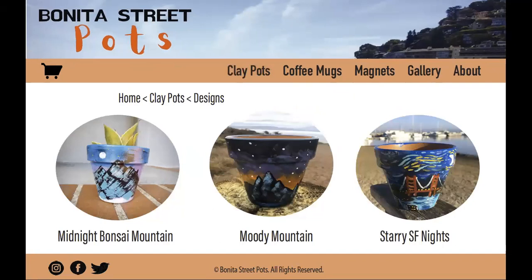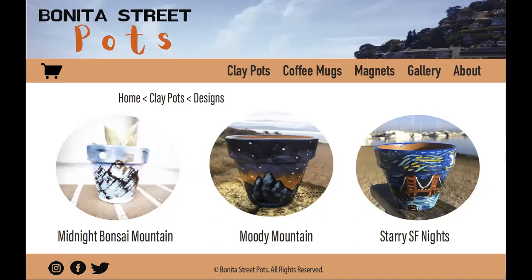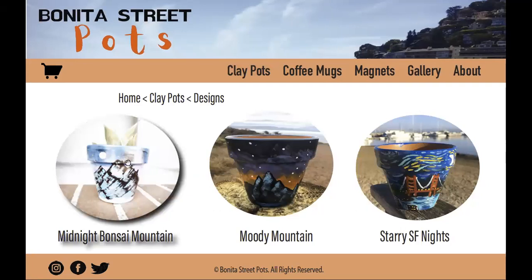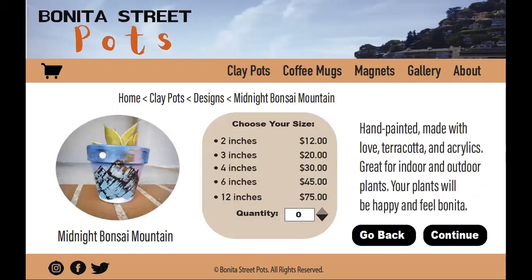So today, we have got three different offerings. We have one called the Midnight Bonsai Mountain, we've got Moody Mountain, and we've got Starry SF Nights. Starry SF Nights is a pot that was inspired by the painting by Vincent Van Gogh. The other two pots were just random things I painted — I just like mountains, so I decided to paint them. So today, we are going to buy a Midnight Bonsai Mountain. By clicking on the image, you can see that it's going to highlight, and now we're going to get sent to the order page.